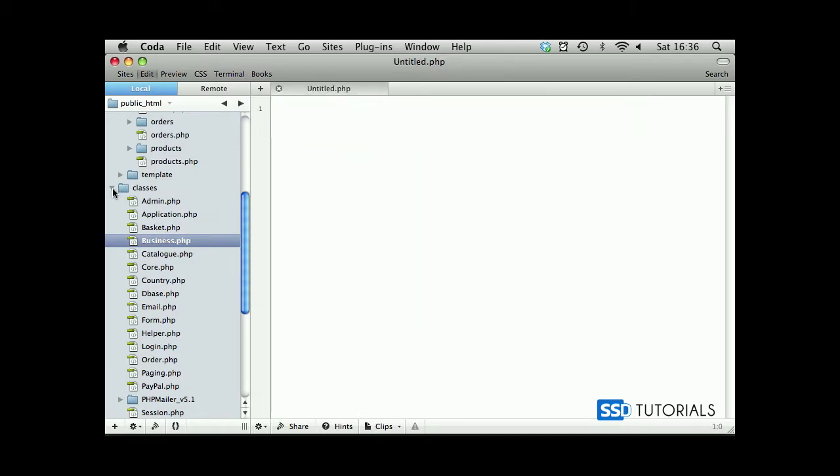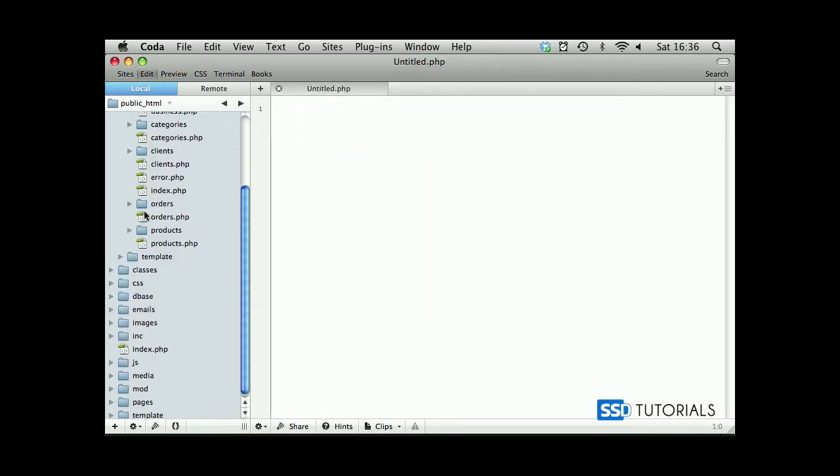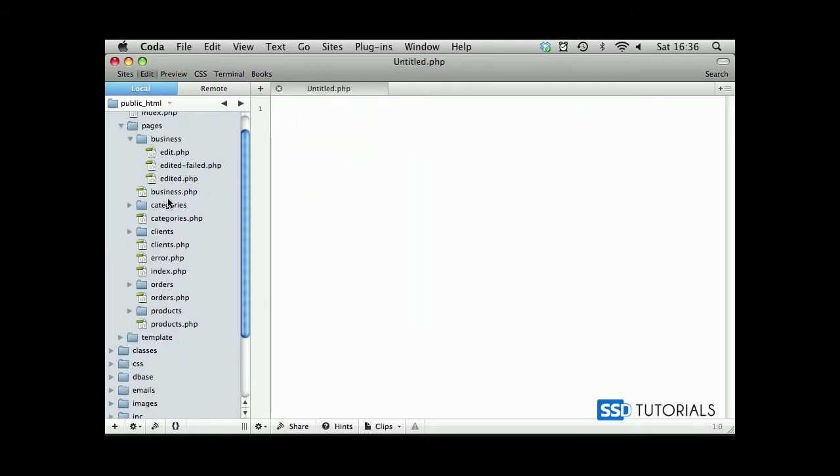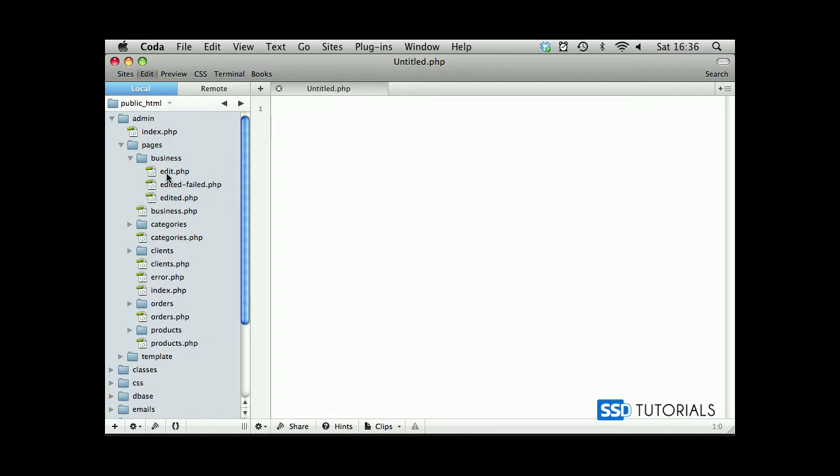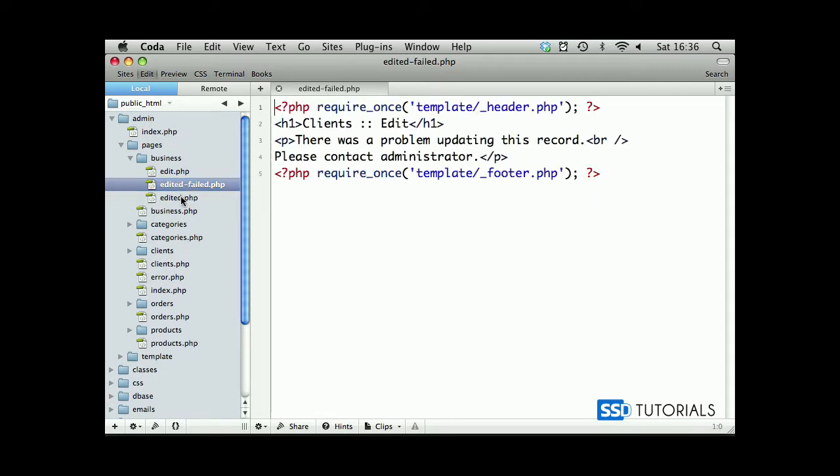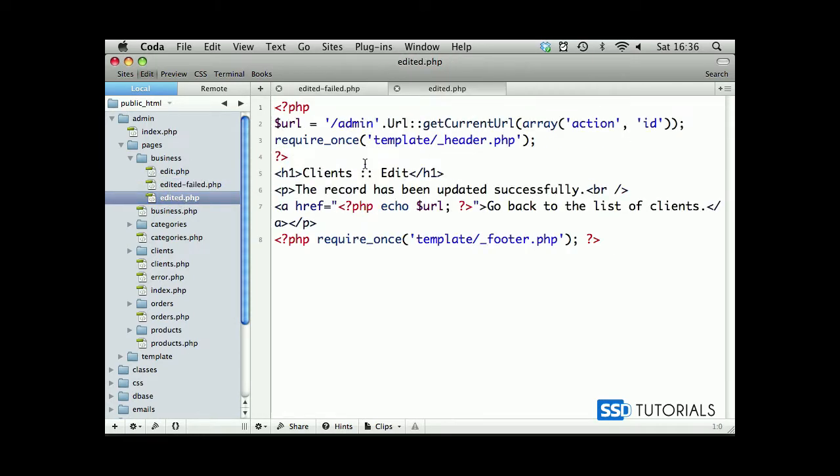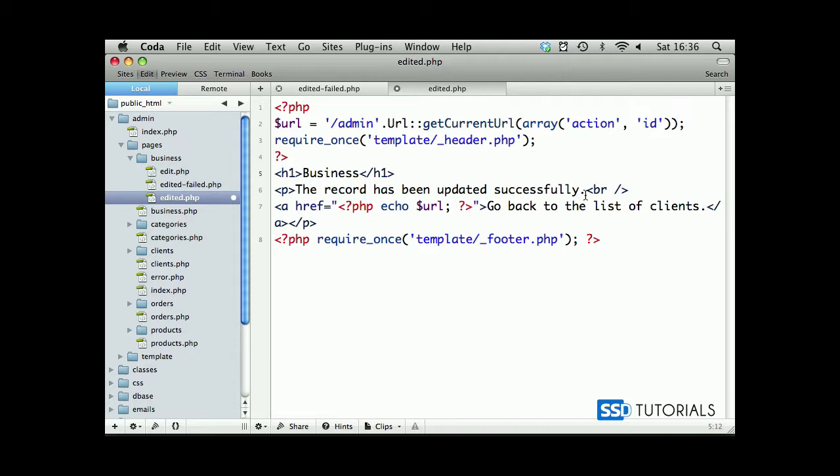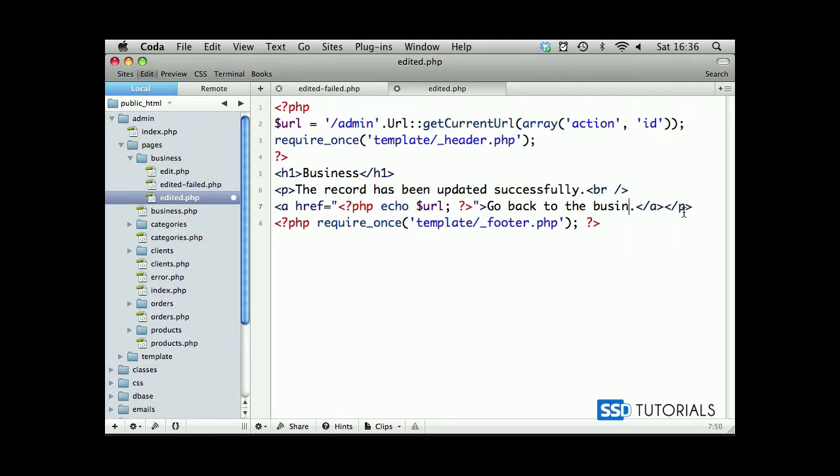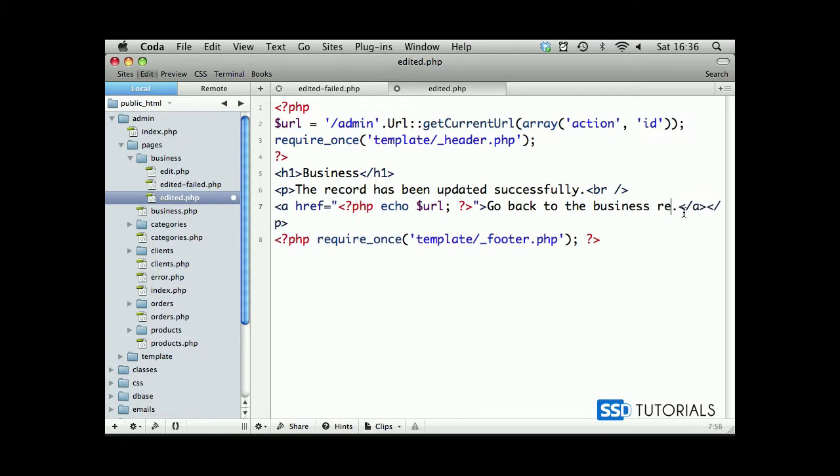And let's go back to our business folder and edit it. Failed. Edit it. We're going to change 'clients' to 'business'. The record has been updated, so we'll go back to the business record for instance.